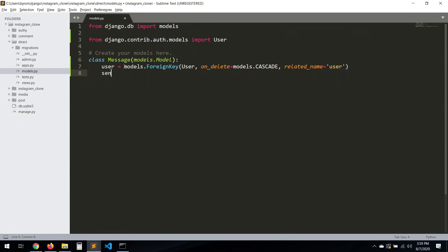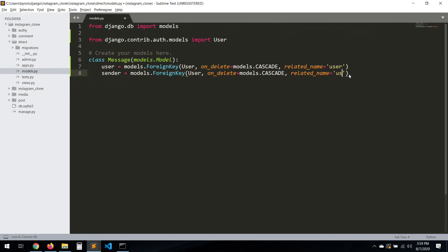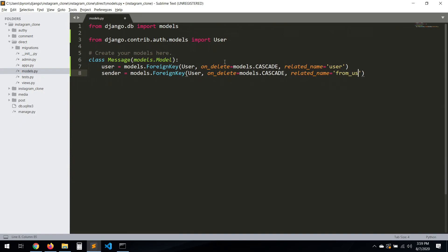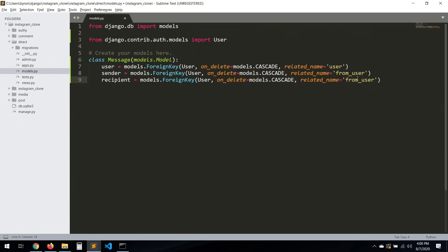Let's create another field called 'sender' — this will be the user that's sending the message. It's basically the same thing, so you can copy that ForeignKey definition and paste it. Then we also need a 'recipient' field — there will be two users involved, the sender and the recipient as the destination.